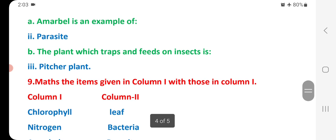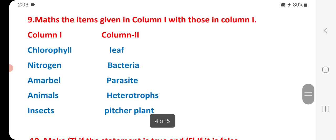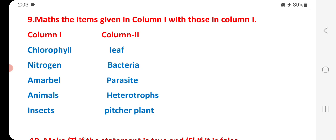Tick the correct answer. Cuscuta is an example of a parasite. The plant which traps and feeds on insects is the Venus flytrap. Match the items in Column 1 with those in Column 2. Column 1: chlorophyll, leaf, nitrogen, bacteria, Cuscuta, parasite, animals, heterotrophs, insects, Venus flytrap.